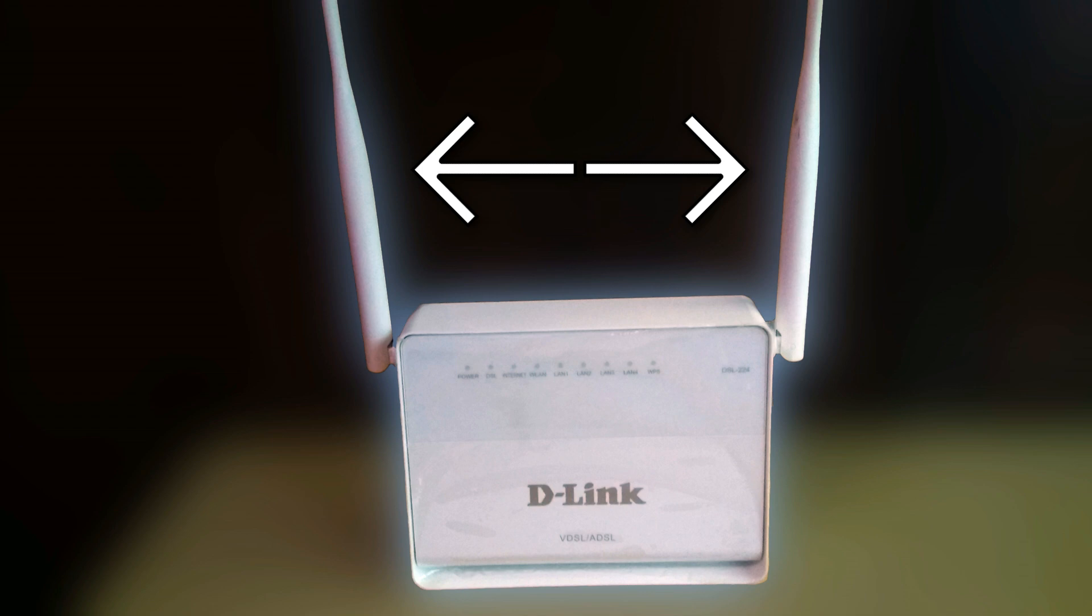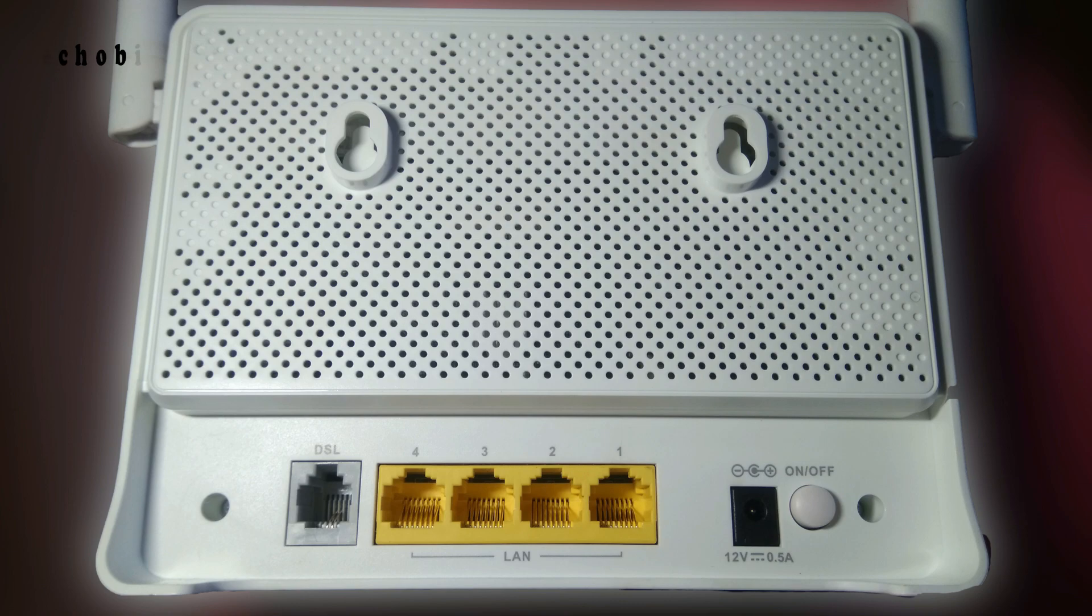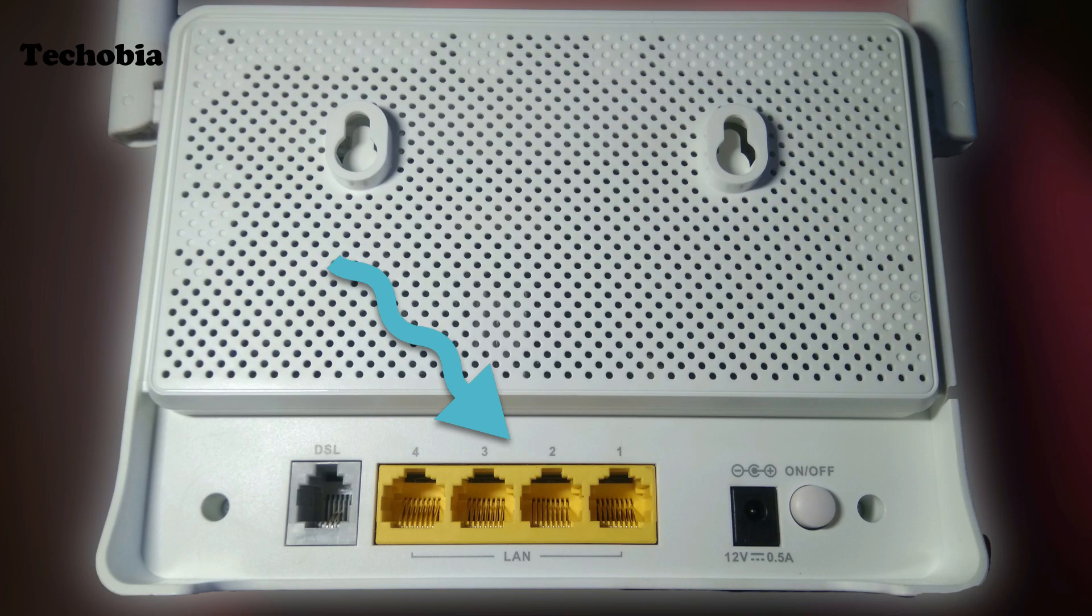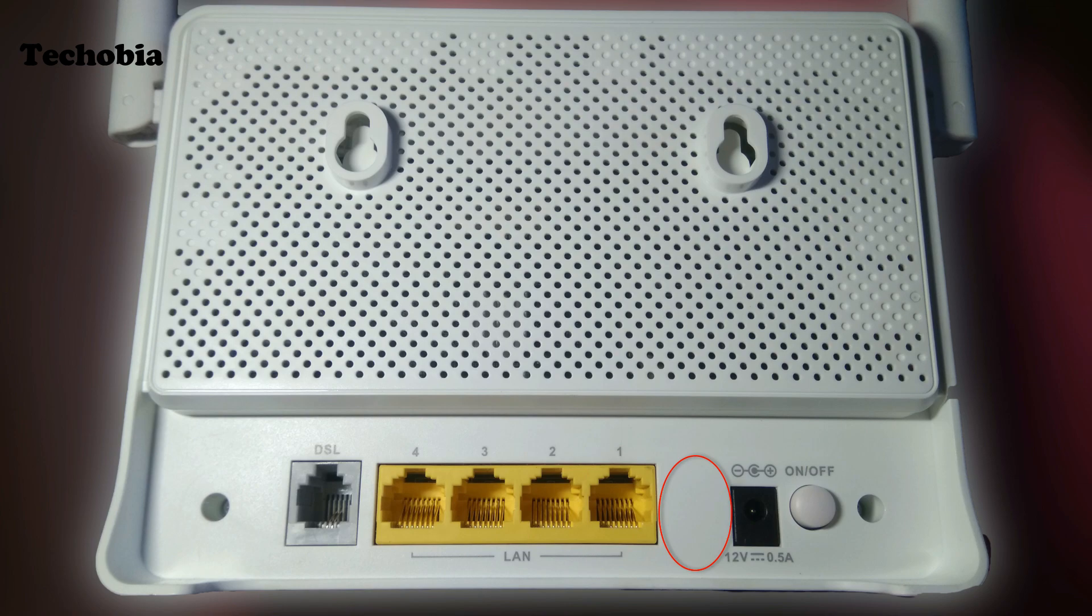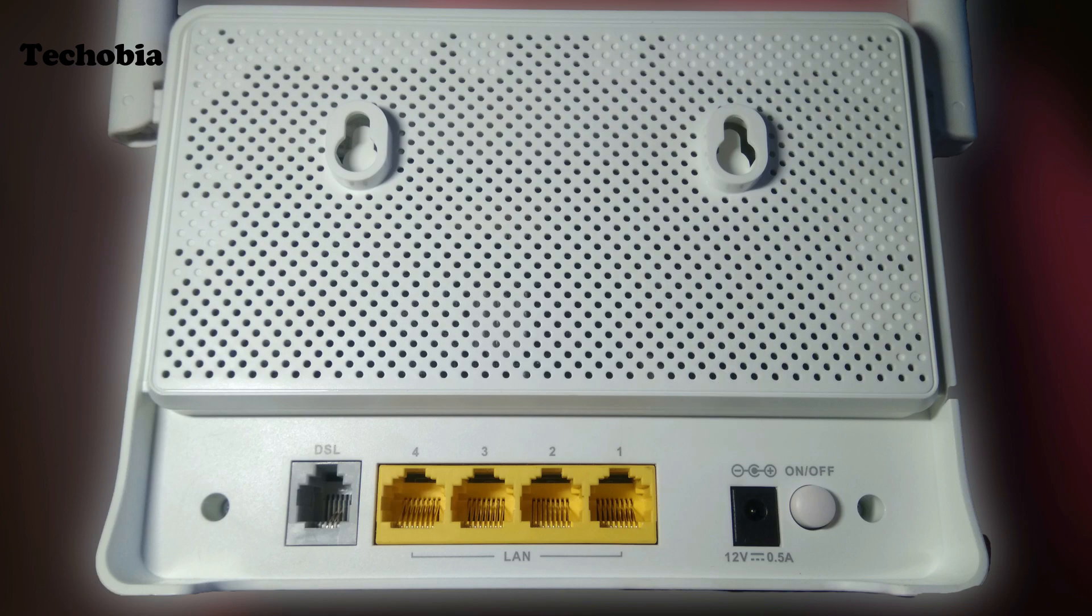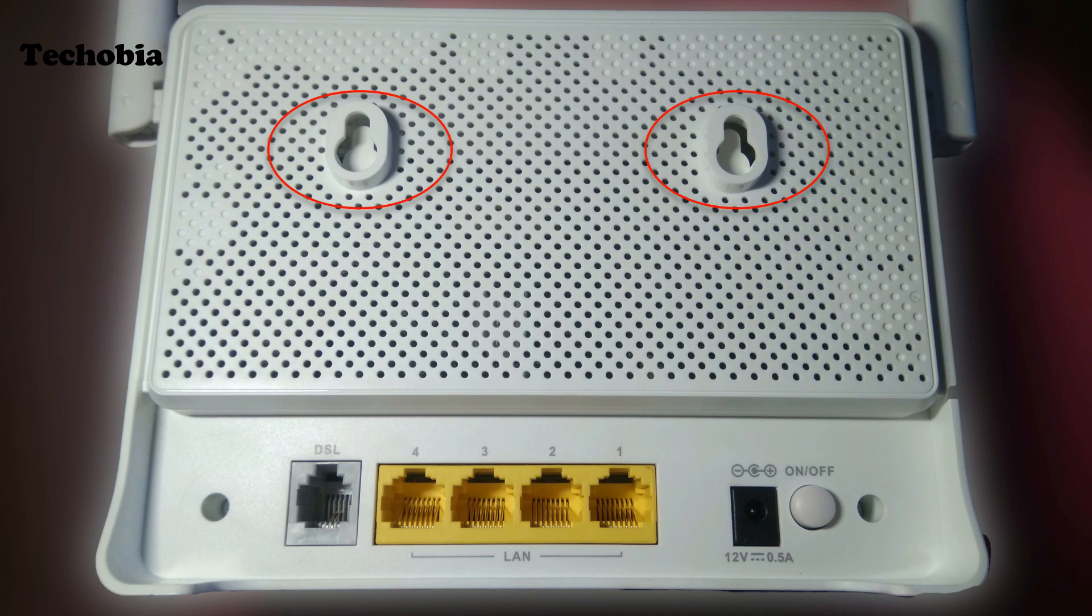This modem comes with this type of interface with two dual antennas. As normal like other modems, it has a WPS and four LAN ports, whereas it is missing the USB port like the Huawei HG630A. The main thing is the power switch on and off button is on the back, which seems a little weird to me because if it should be on the side that would be the best position.